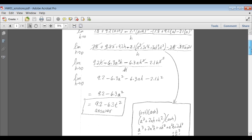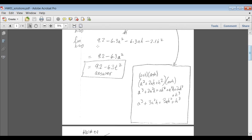Since the variable in the original equation was t, I rewrite the answer with a being t: the slope is 9.2 − 6.3t². So everywhere on this graph, whatever value I pick for t, I only need to plug it into this expression and it will tell me the slope of the graph at that point.